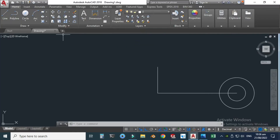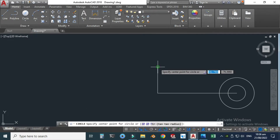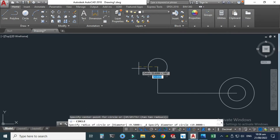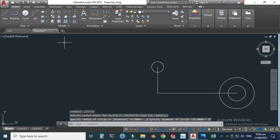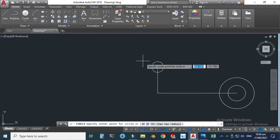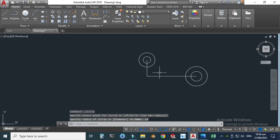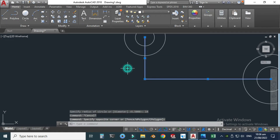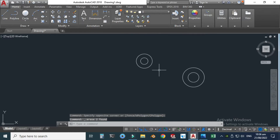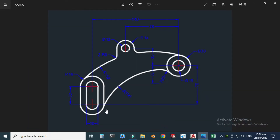Now I can delete these two construction lines. Next I will create this slot. In SolidWorks you can create the slot directly, but in AutoCAD you have to create the slot through circles. First I have to specify the coordinates of the slot.